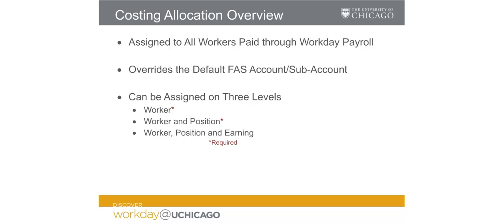You'll remember from the Workday Core Concepts video that every worker must sit in a position or chair. Only one default FAS account and one FAS subaccount can be assigned to each position. This serves as a required default layer of costing allocations. As a default, this is not intended to be the account used for payroll. The business process to assign costing allocations requires users with specific roles to override those existing default accounts.